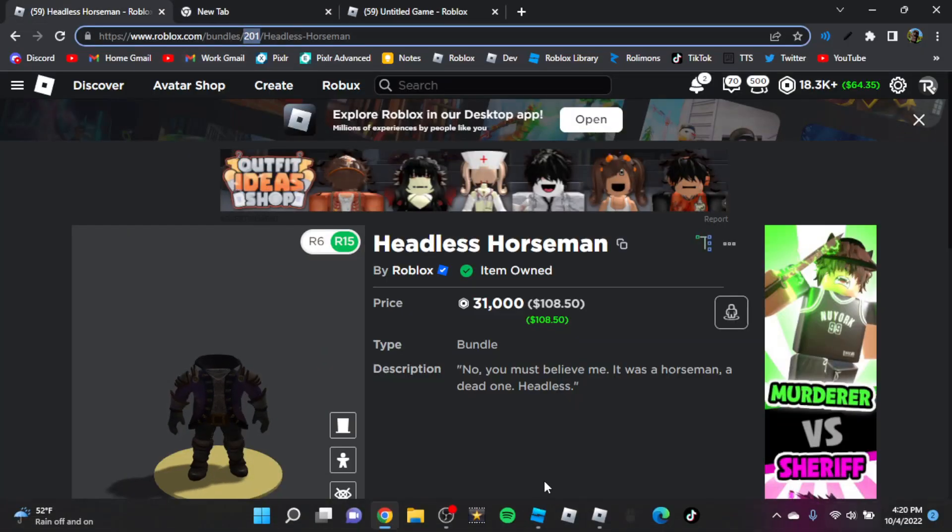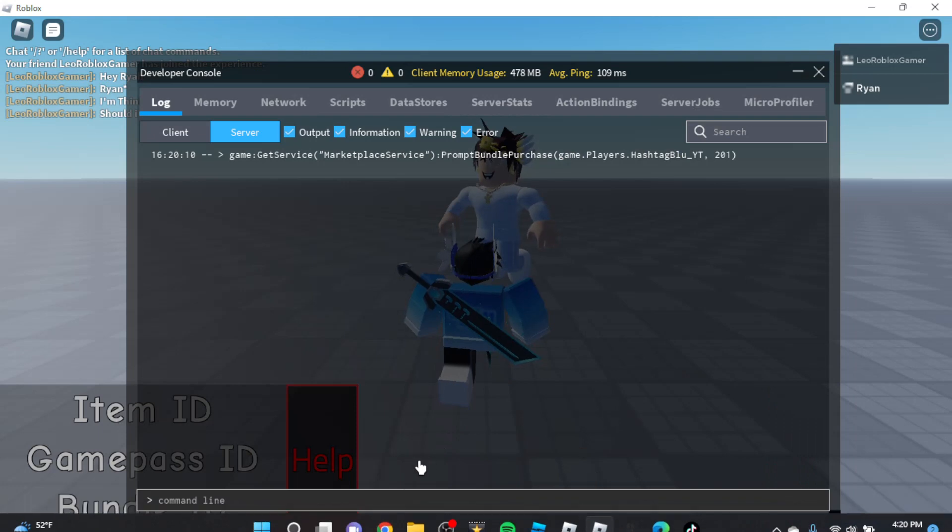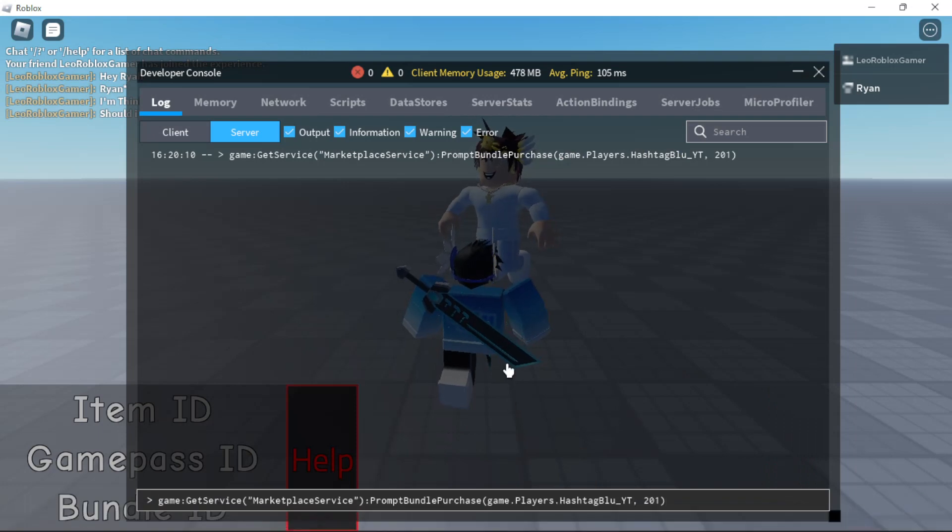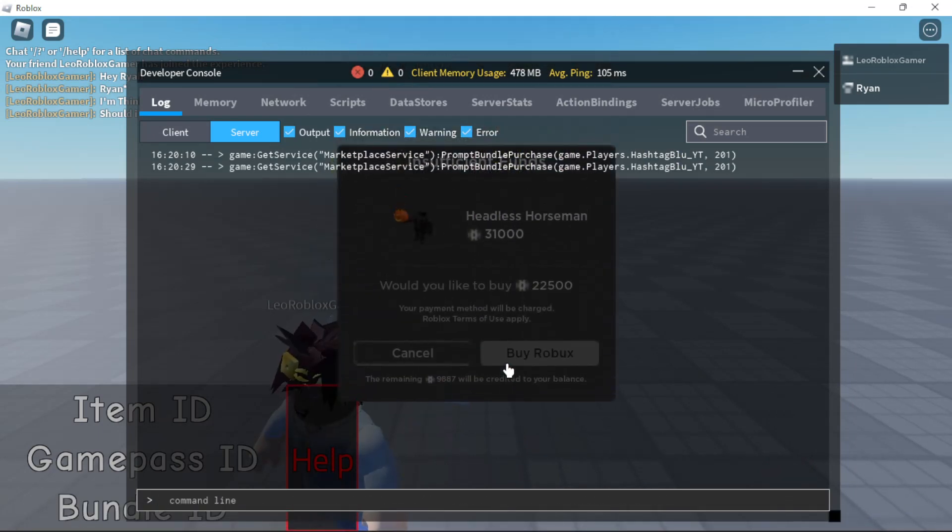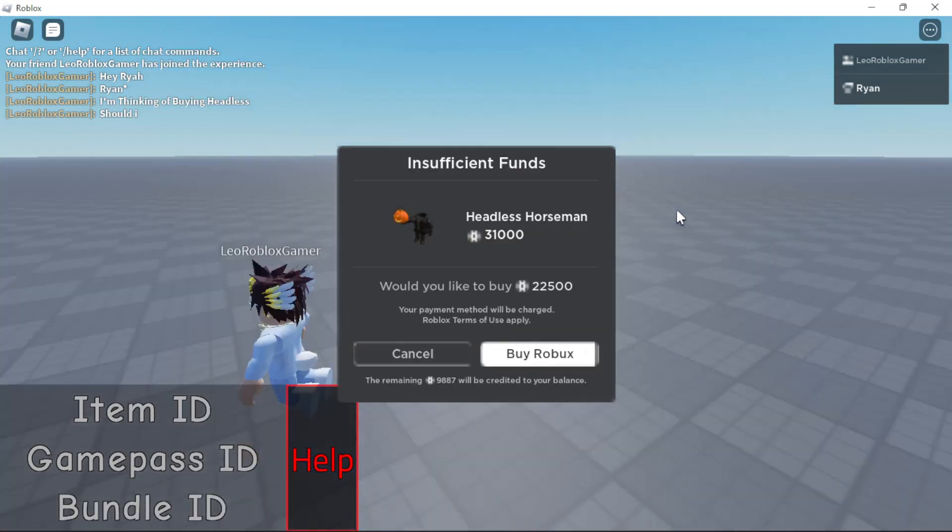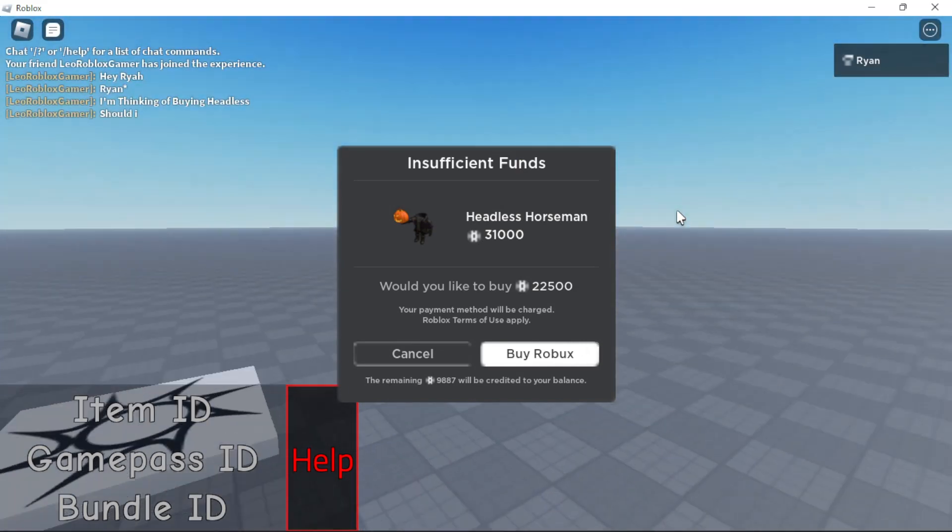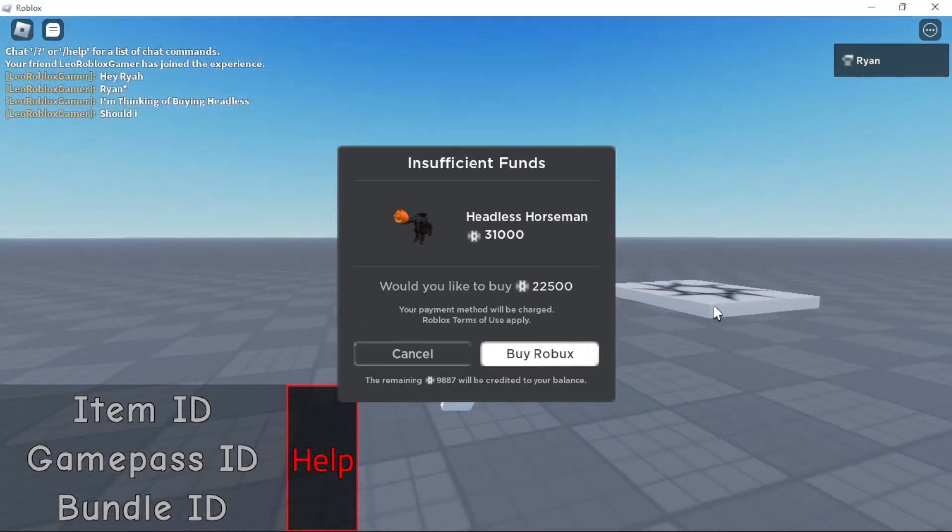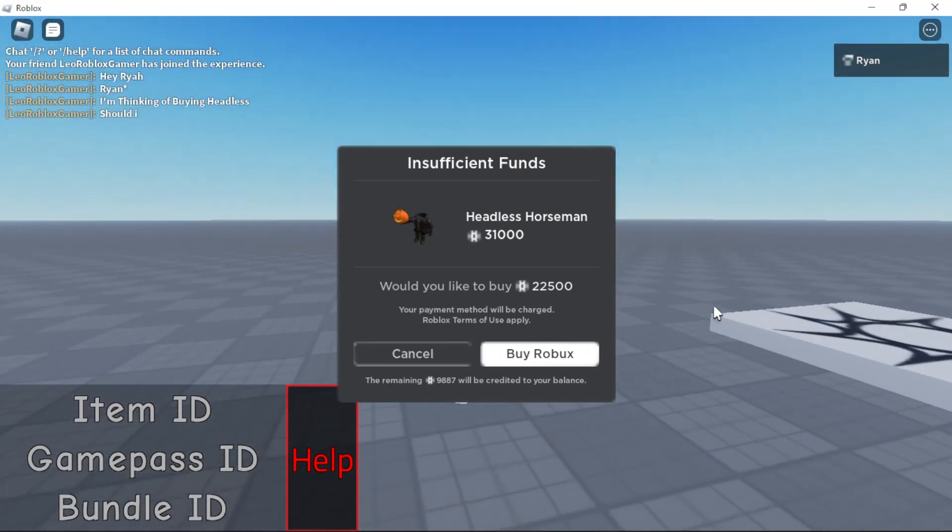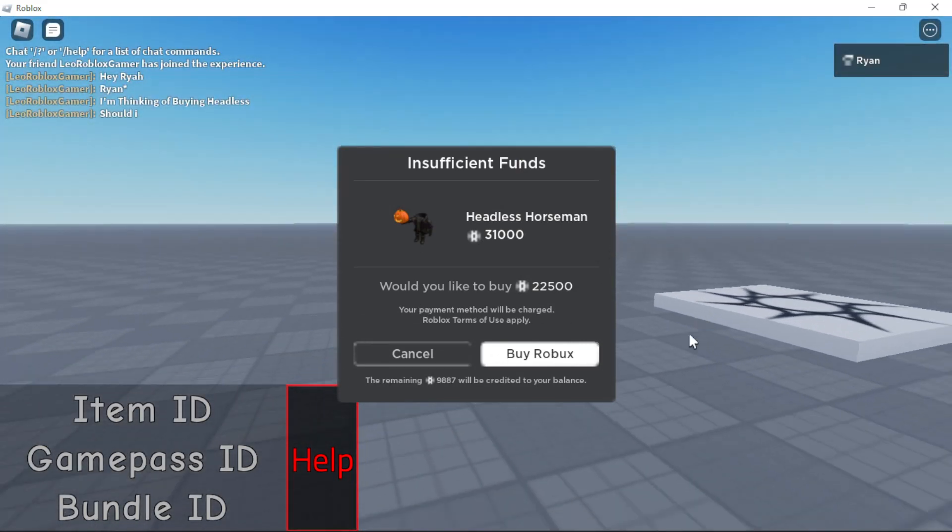So yeah, easiest way to do it. The code will be in the description. And that's it, you guys. I hope you enjoyed. Be sure to like, subscribe, and turn on notifications. Bye!